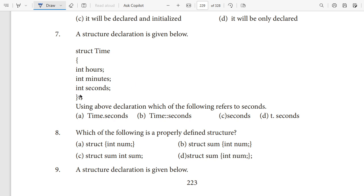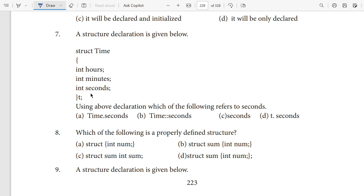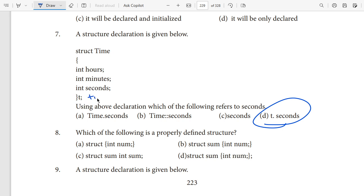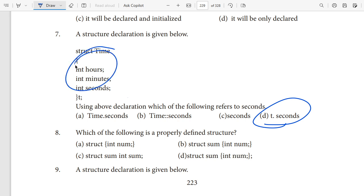A structure declaration is given below with members: int hours, int minutes, int seconds, stored in structure variable t. The question asks: using the above declaration, which of the following refers to seconds? To access a structure member, we use the dot operator. So to access seconds we write t.seconds — that is the answer. The dot operator is used to access and assign values to structure members.